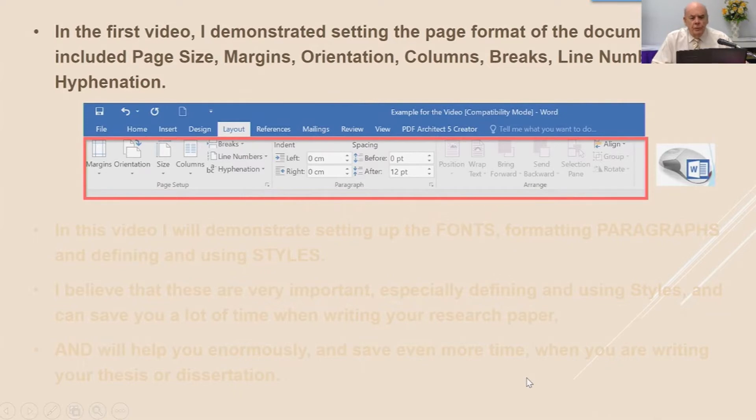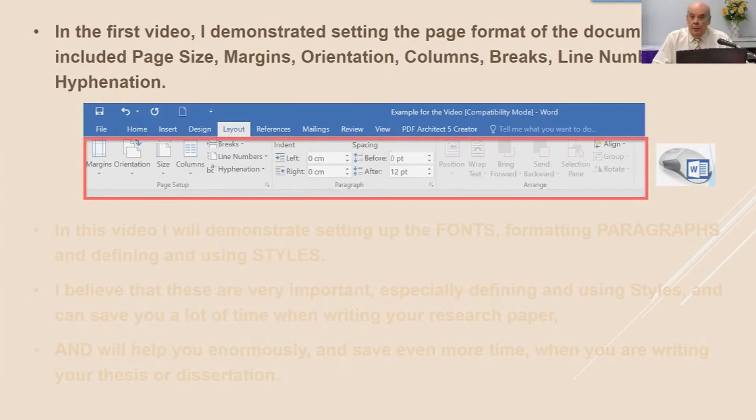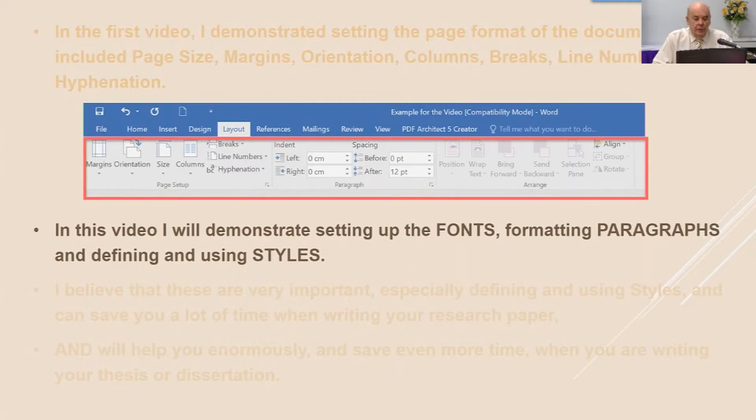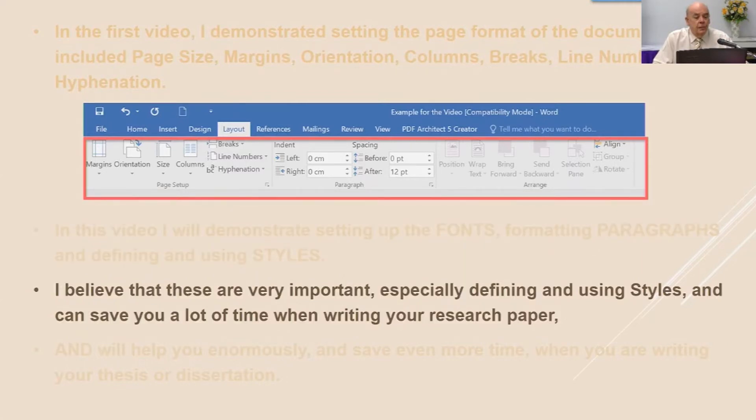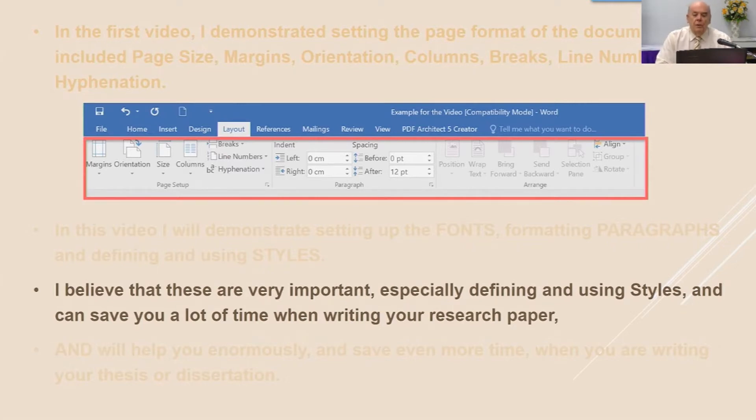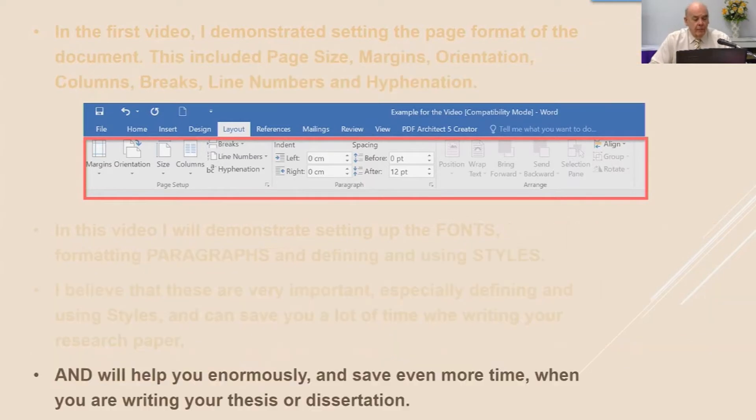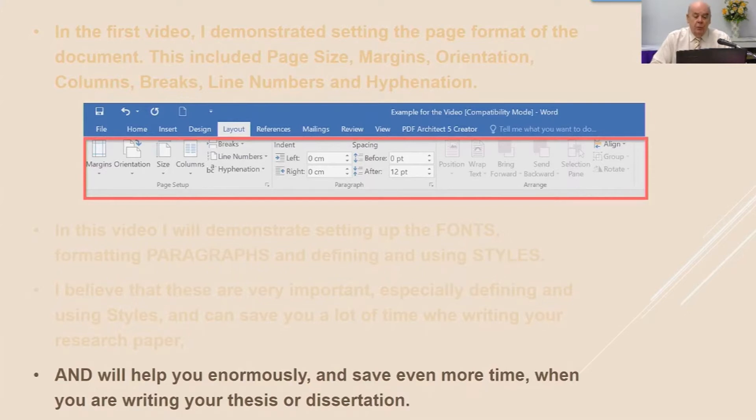In the first video I demonstrated setting the page format of the document, including page size, margins, orientation, columns, breaks, line numbers and hyphenation. In this video I will demonstrate setting up the fonts, formatting the paragraphs and defining and using styles. I believe that these are very important, especially defining and using styles, and this can save you a lot of time when writing your research paper, and particularly will help you enormously and save even more time when you are writing your thesis or dissertation.